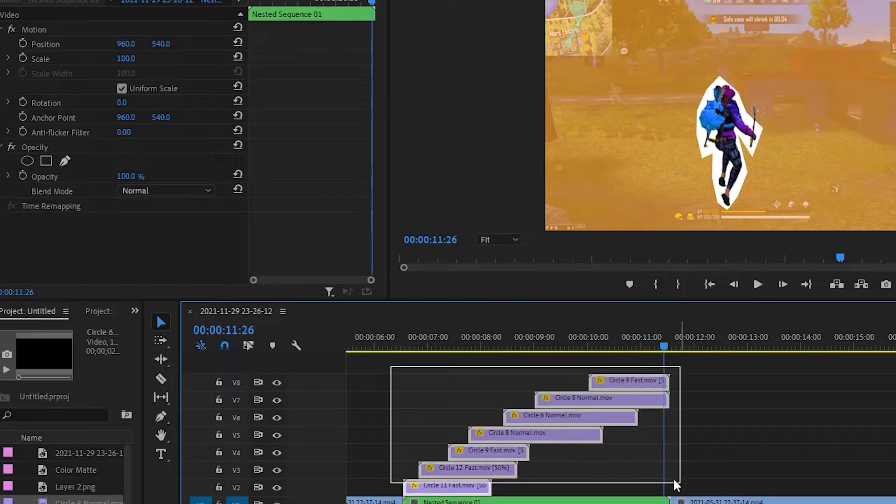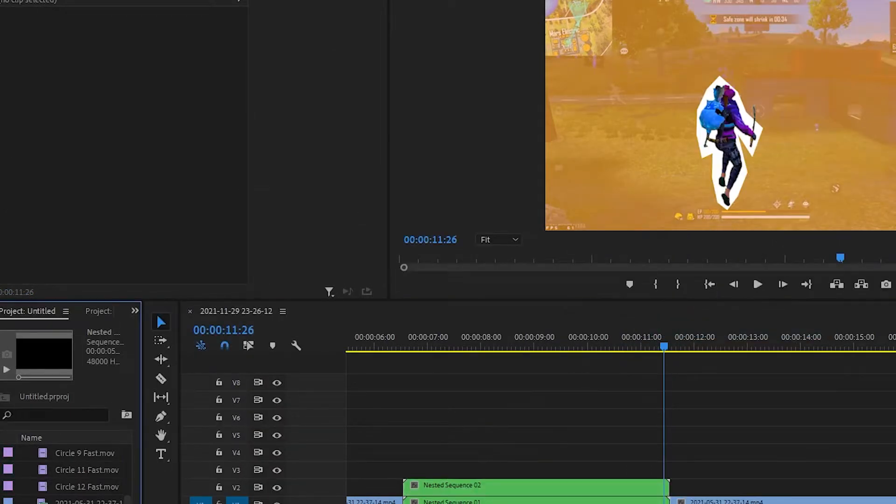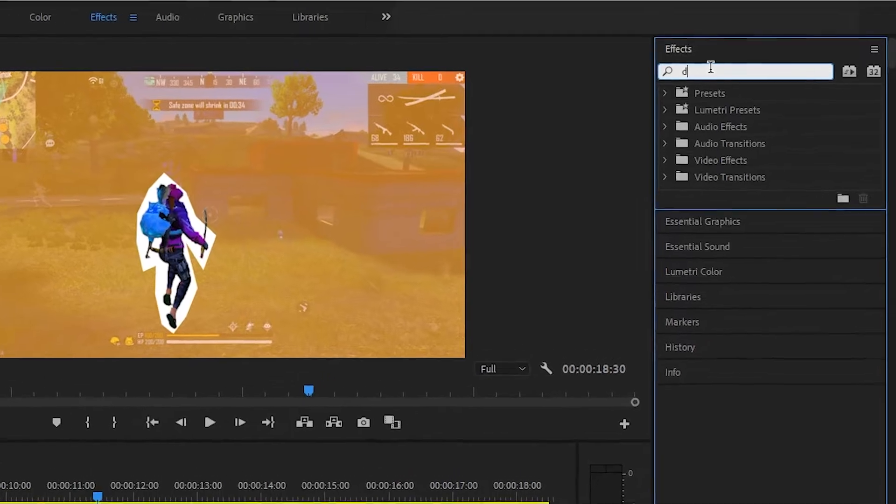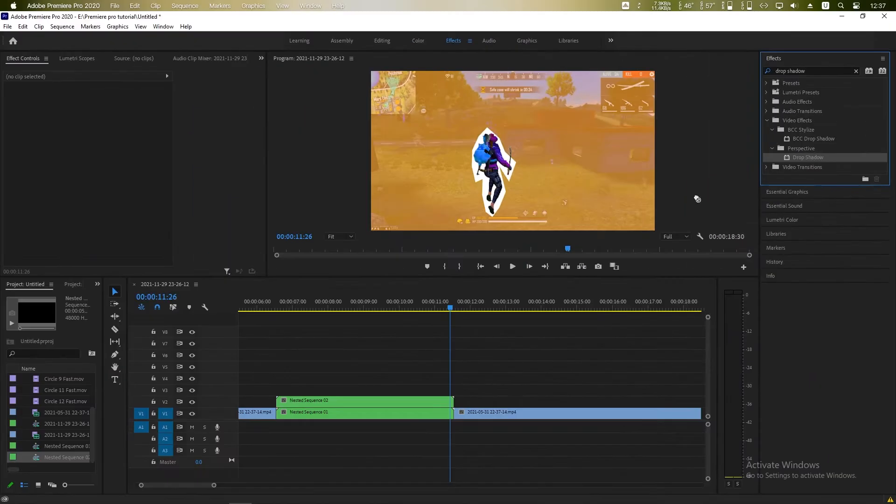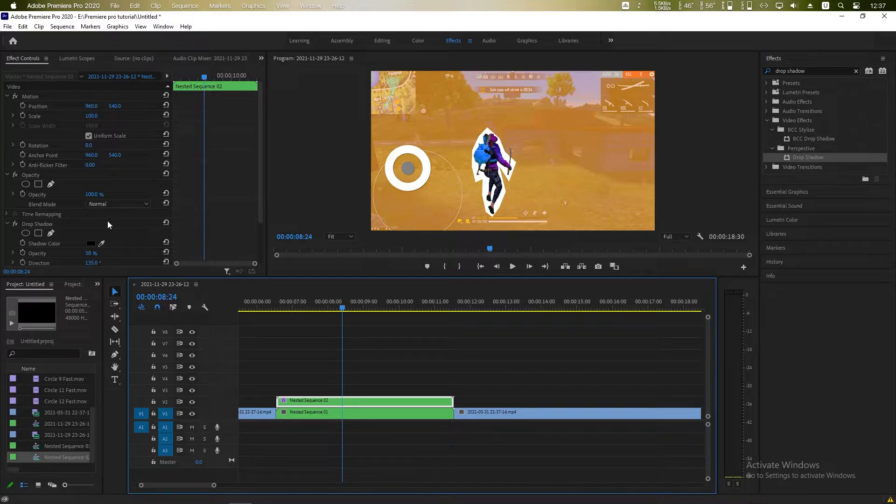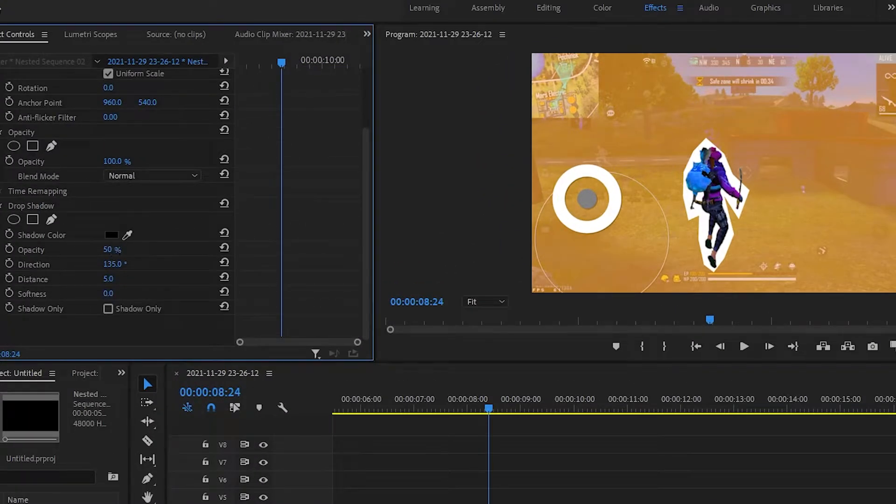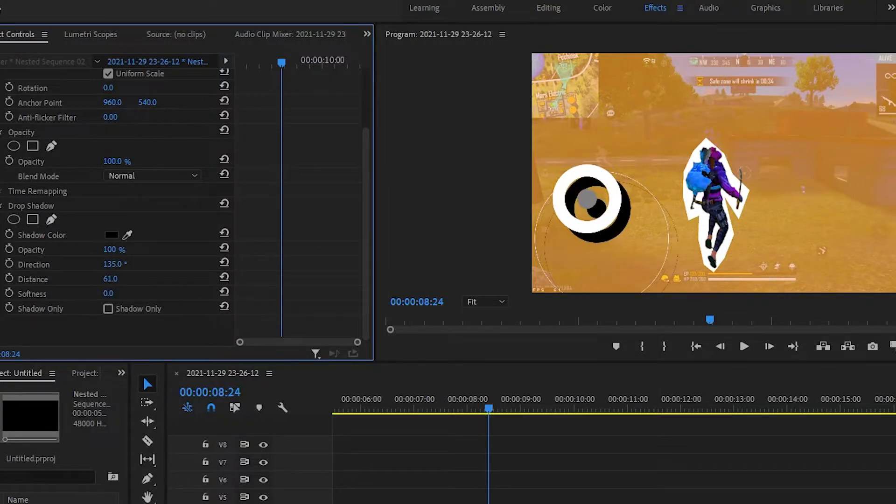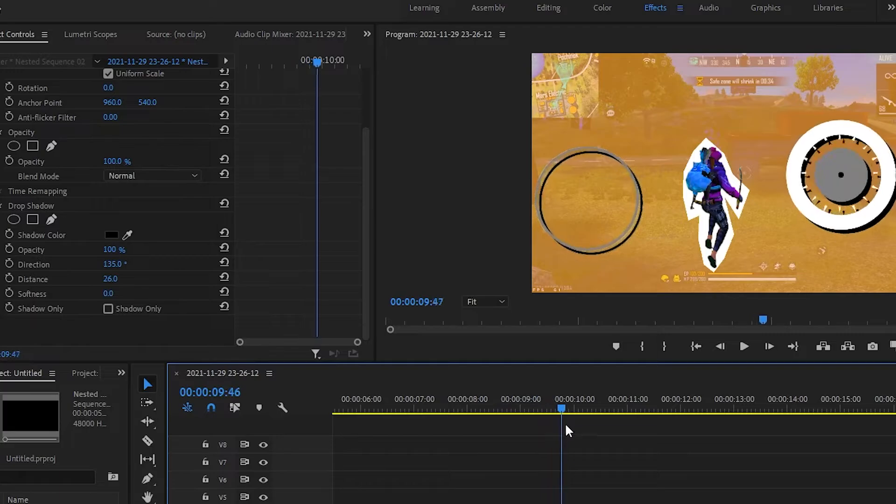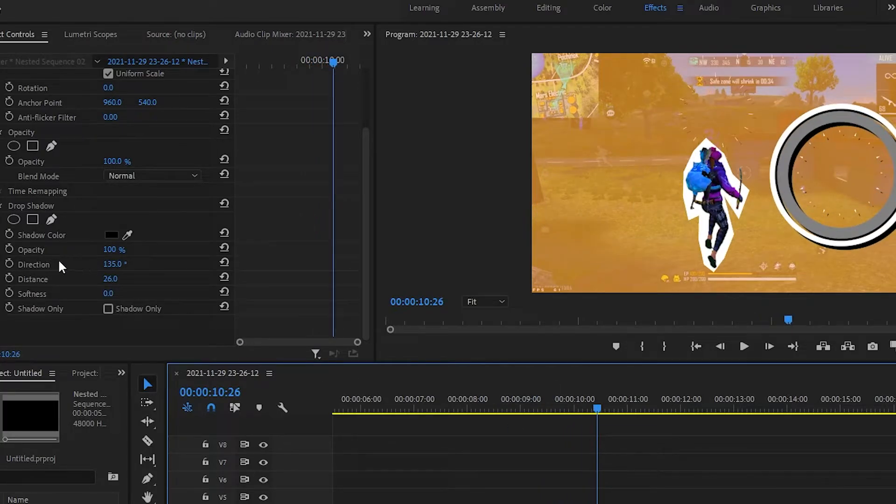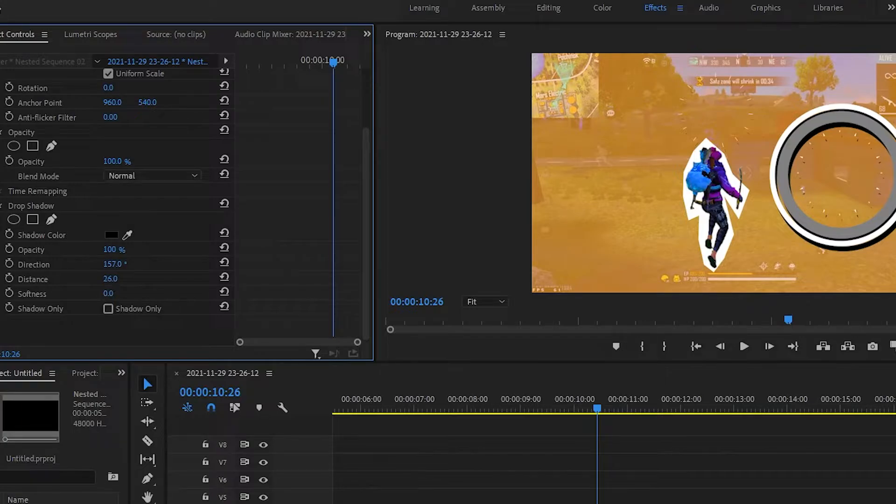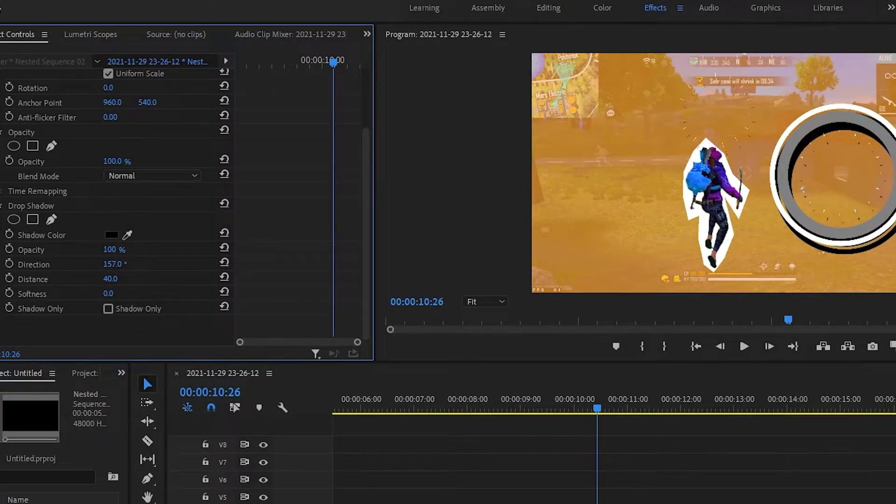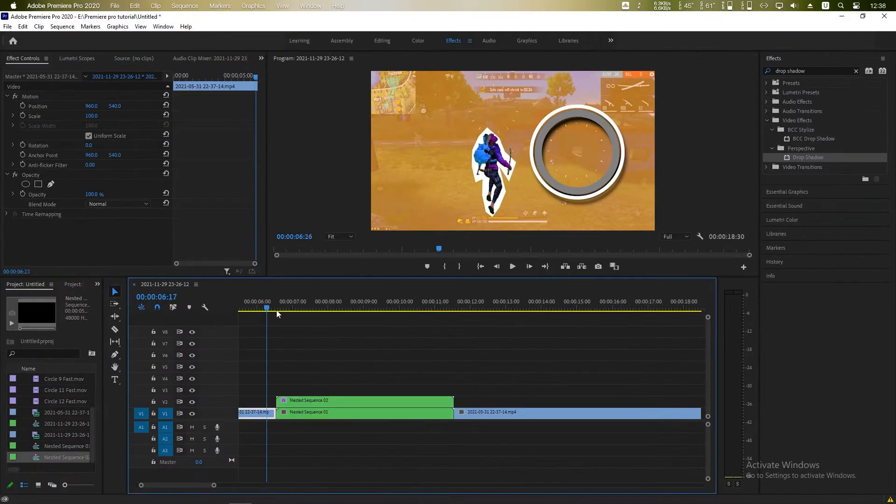Select all of this, right click and nest again. Go to the effects, search for drop shadow, drag and drop into our nested sequence of the circles brushed. Now adjust the numbers like position, direction and the distance. Find which is perfect for you. A little bit softness. Yeah perfect, I think I'm happy with it.